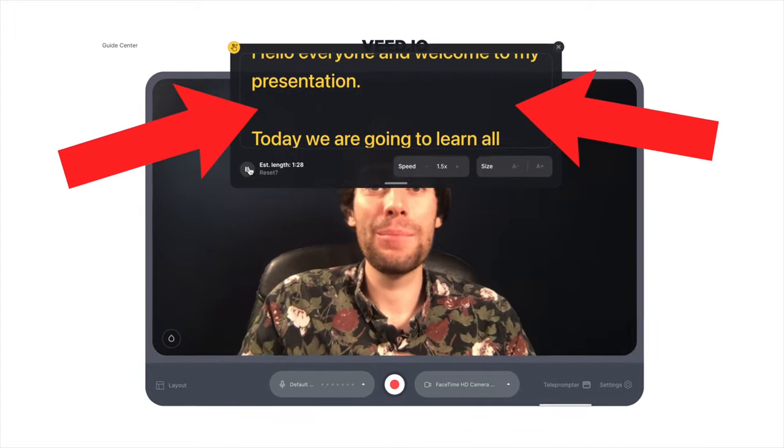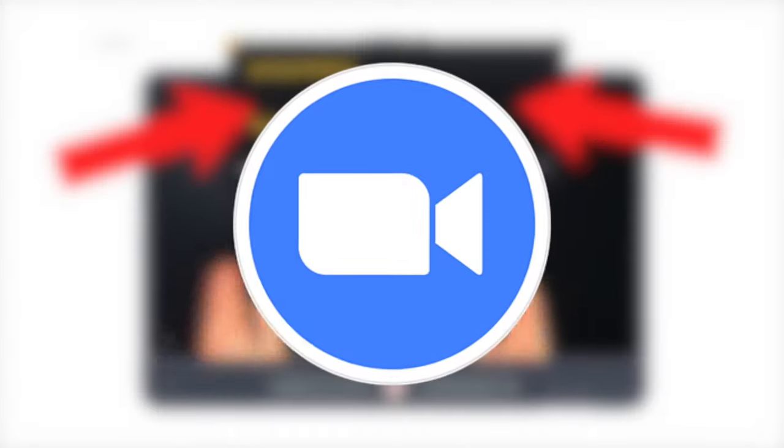How to use a secret scrolling script for your Zoom meetings. When giving online presentations you never want to disrupt the natural flow of your speech to read something off a notepad or a Word document. But it can sometimes be hard to remember every single word of your script. So in this video I'm going to show you how to use a free online teleprompter to make your presentations a whole lot easier.